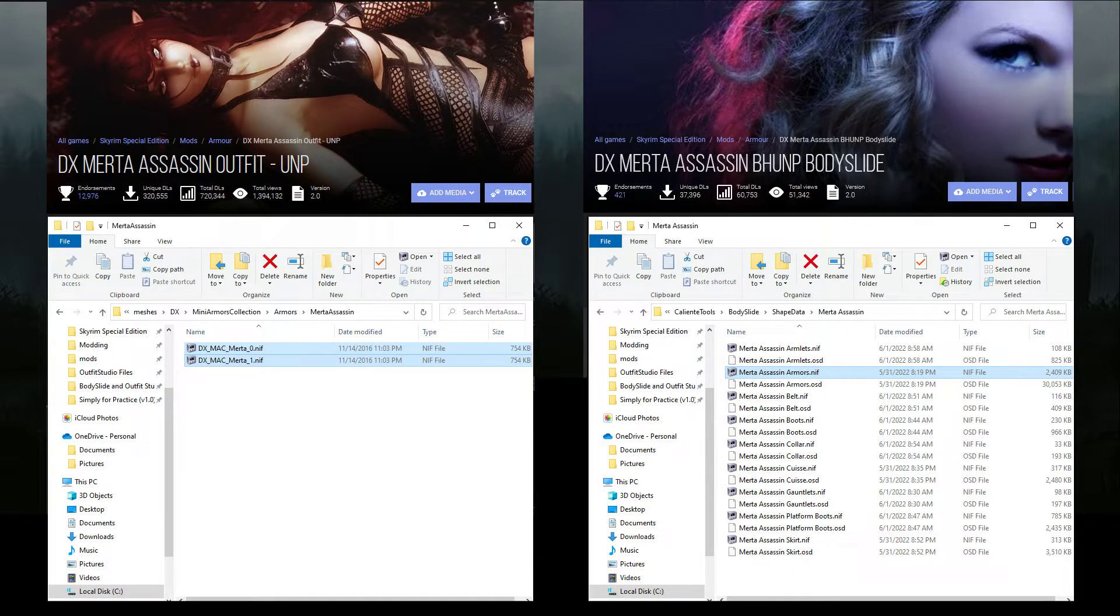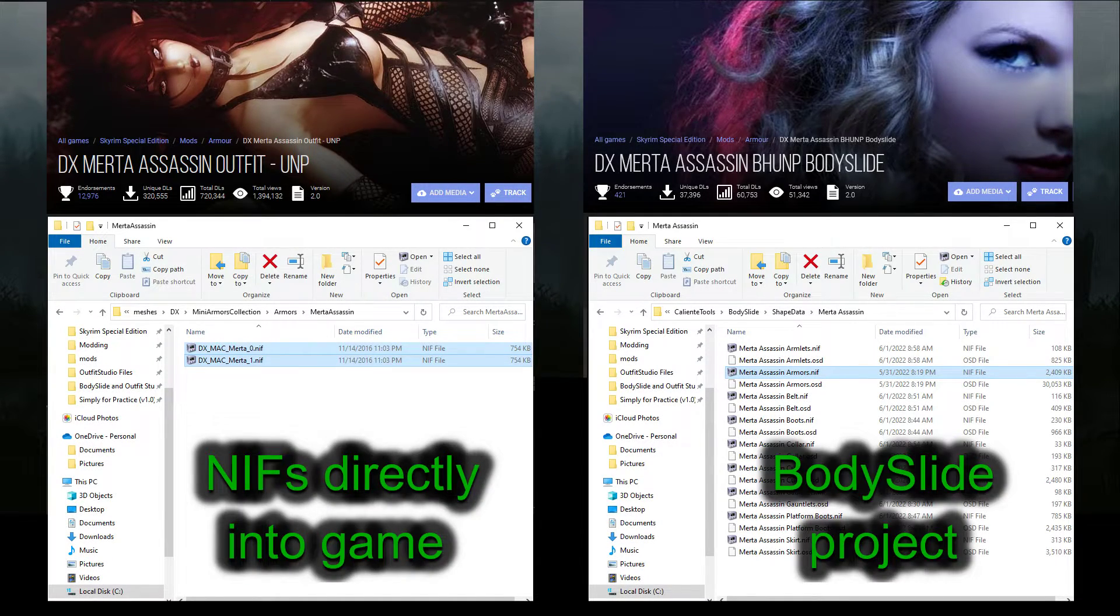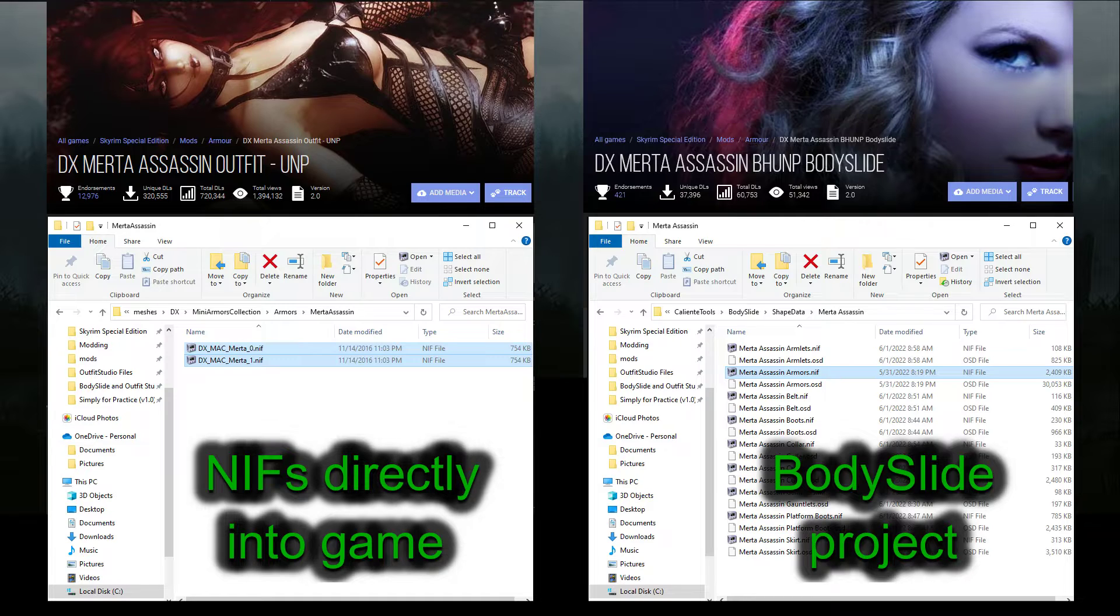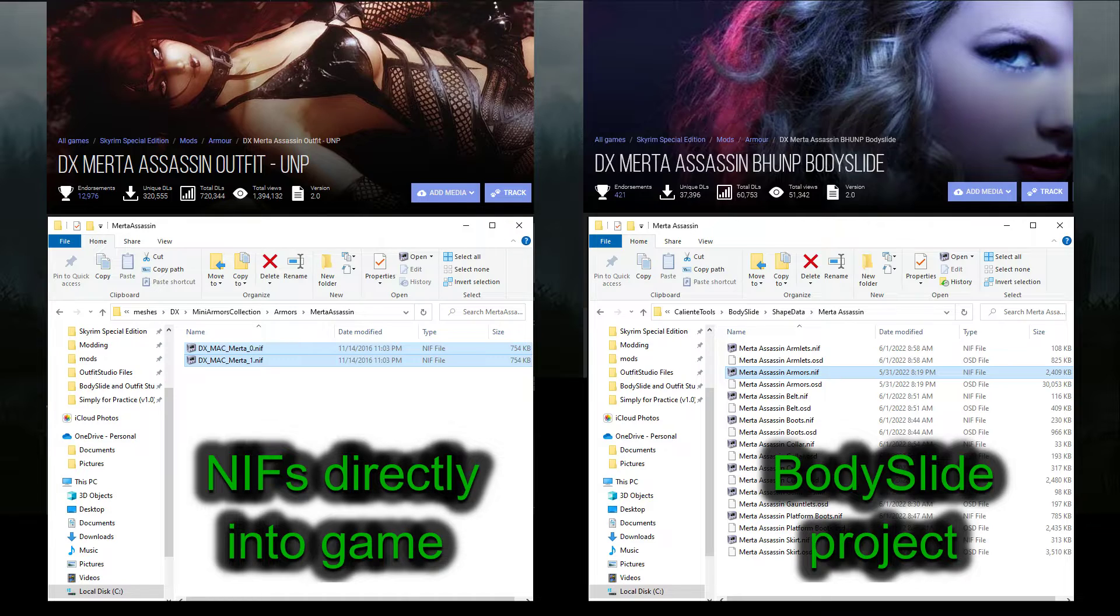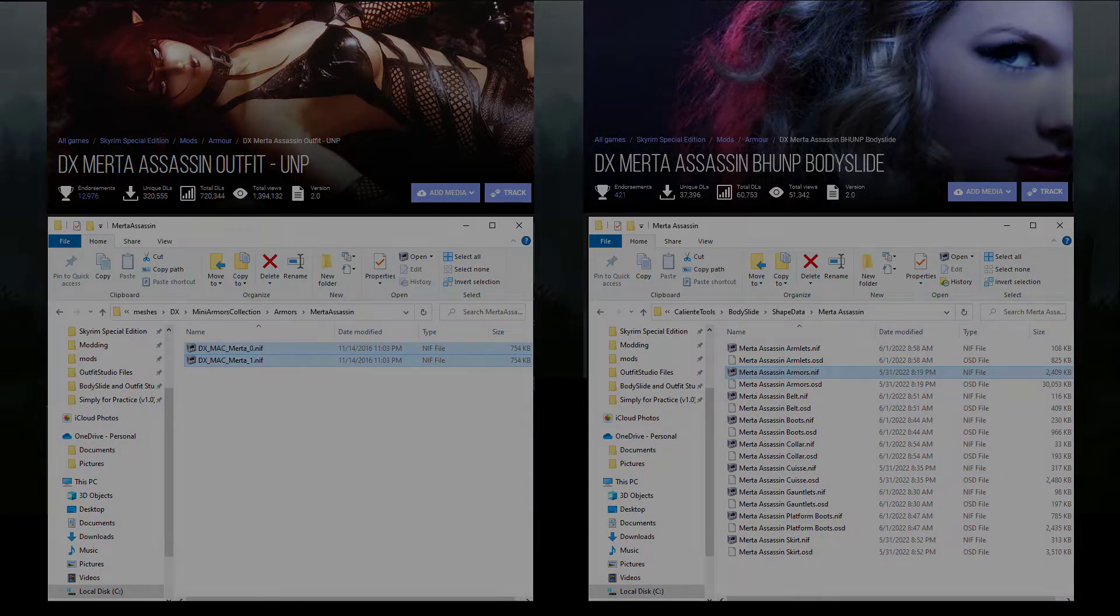The final part of any outfit conversion will almost always be the same, no matter how you've done the refitting. And you've got two choices for the last steps, either making it into a bodyslide project or putting the outfit directly into the game.